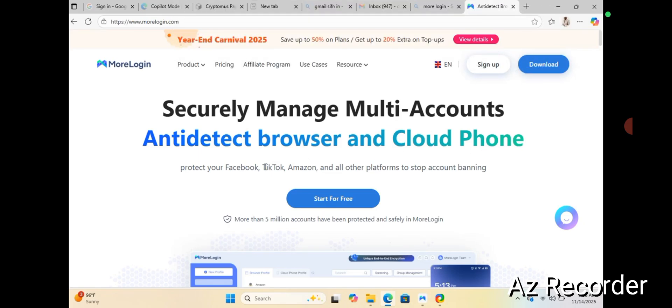So without further ado, I'll be showing you how to set up your cloud phone via MoLogin. The first thing to do is to hit the comment section and check the link to MoLogin's official page, or you can check the description of this video — you can also find the link to the MoLogin page there. I'll be concentrating on cloud phone.